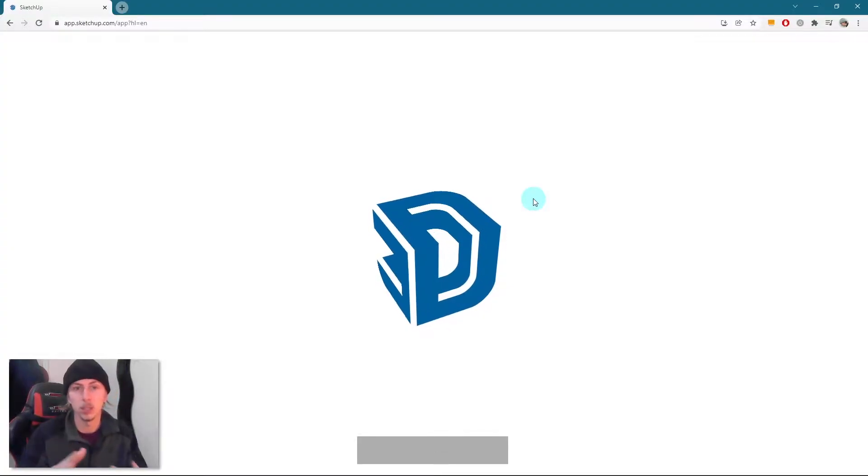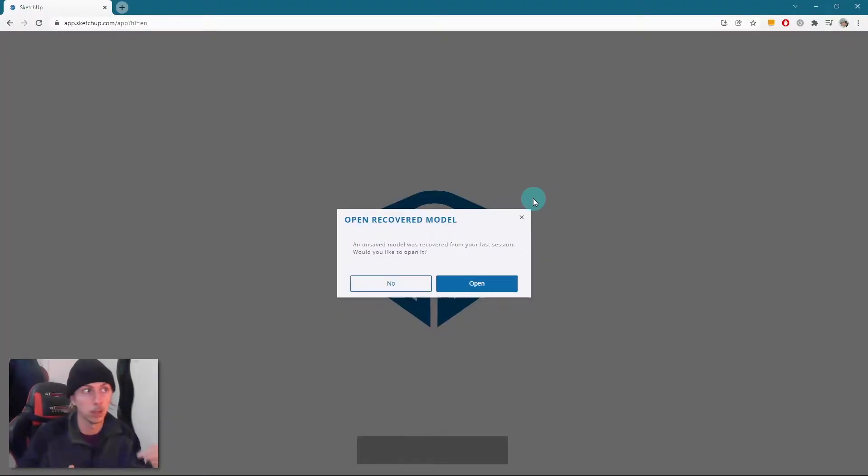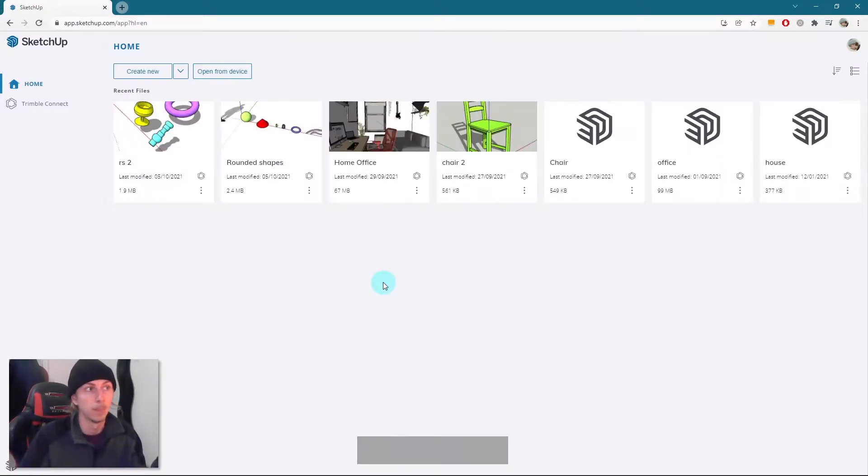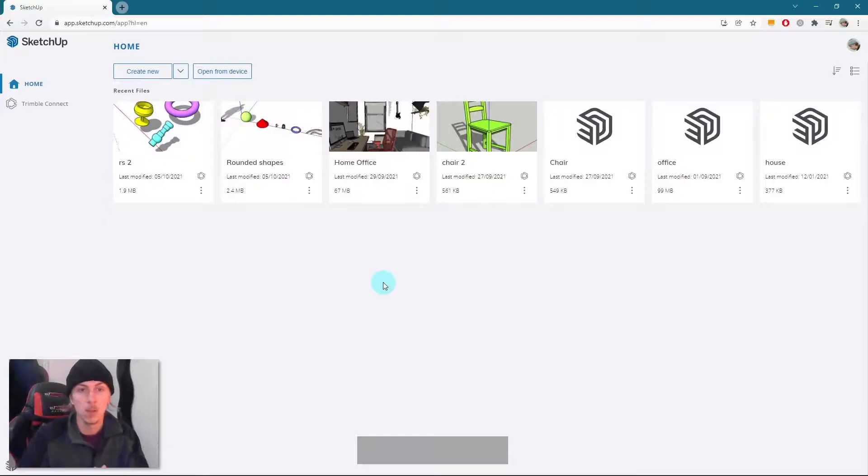Now here you'll probably have to sign into a Trimble account or sign up for a Trimble account, and you'll probably be able to just open it up using your Google sign-in. So yeah, that might work for you as well.